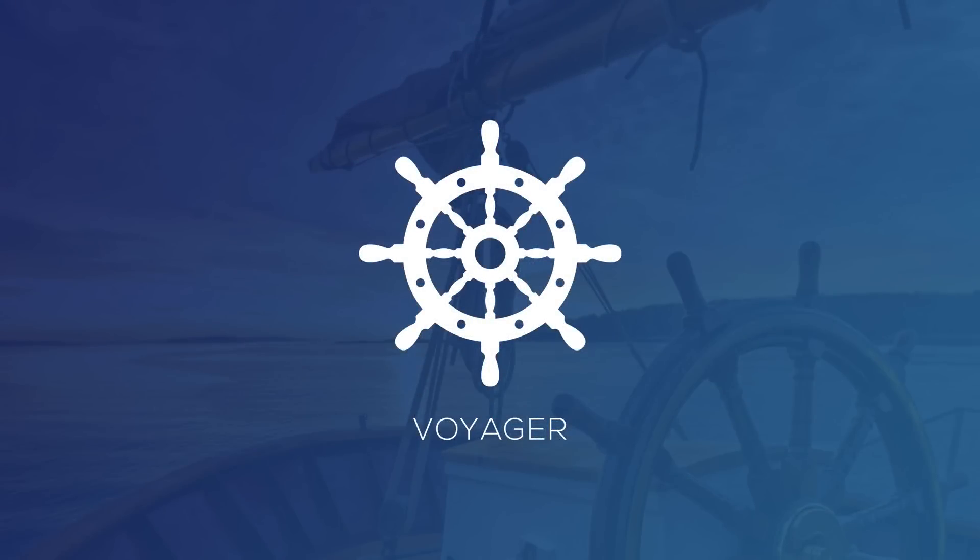In this video I want to demo the Voyager admin package for Laravel. Using the Voyager admin package you can easily have a CRUD or BRED system which is Browse, Read, Edit, Add, and Delete.